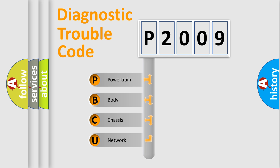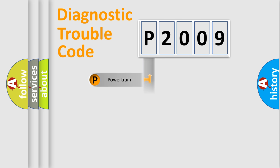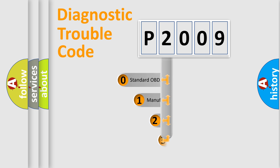We divide the electric system of the automobile into four basic units: Powertrain, Body, Chassis, and Network. This distribution is defined in the first character of the code.